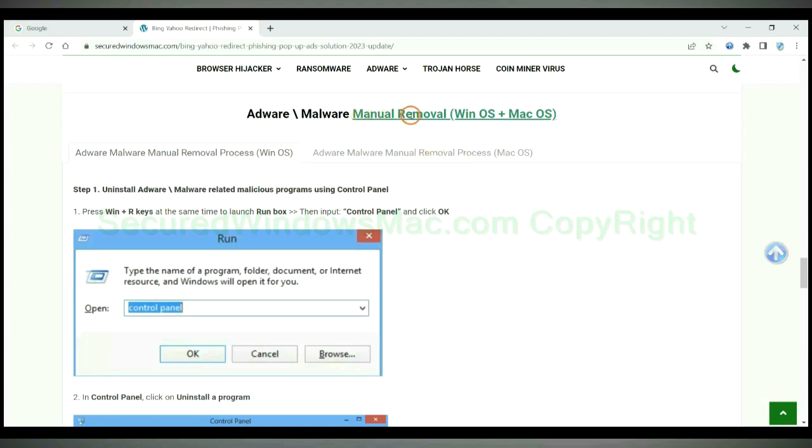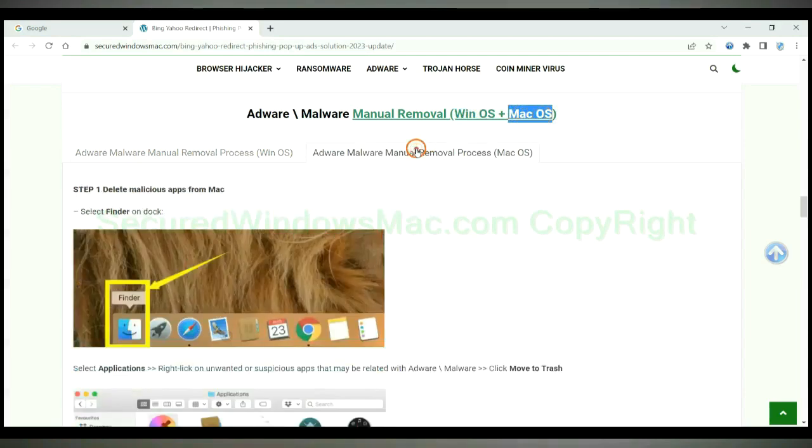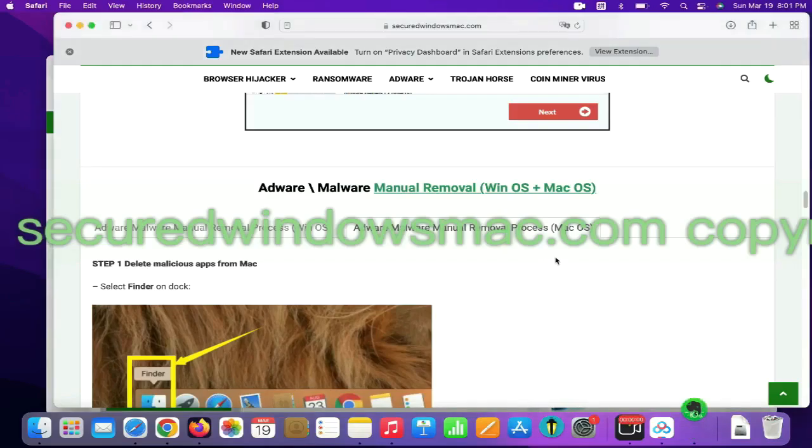If you prefer trying manual removal, follow steps below. Windows user read the first tab. Mac user read the second tab. First step, delete malicious apps from Mac.